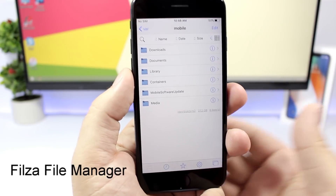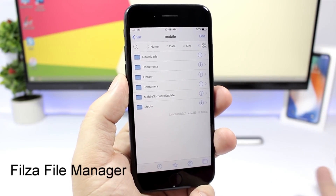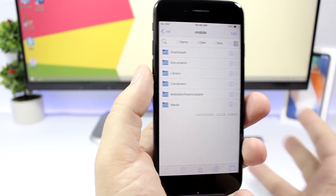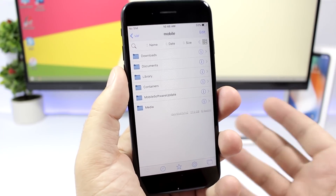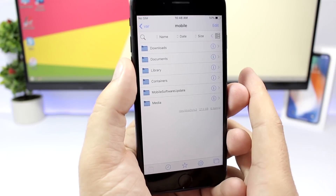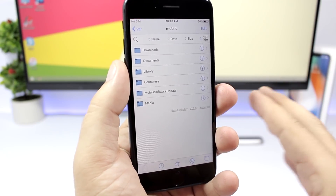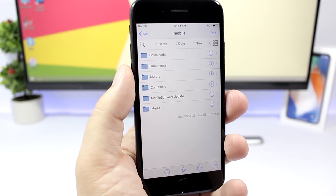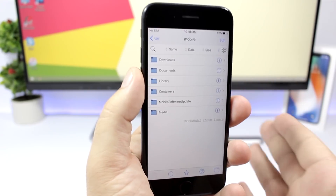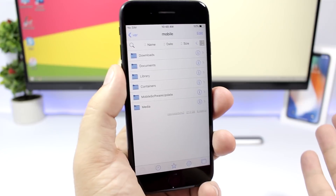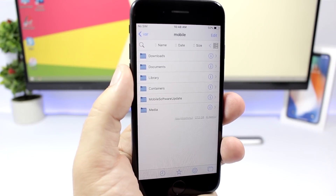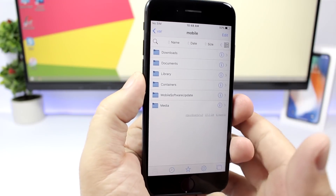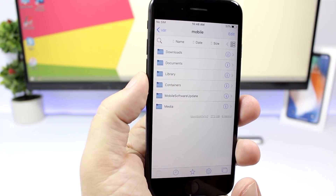The first one we're talking about is Filza. I'm pretty sure all of you guys already know what Filza is — it's a file browser and file manager, and now it has officially been updated to work with iOS 11. There have been patched versions before, but this is the official one released this week. Check the description for the repo to get the official Filza update.